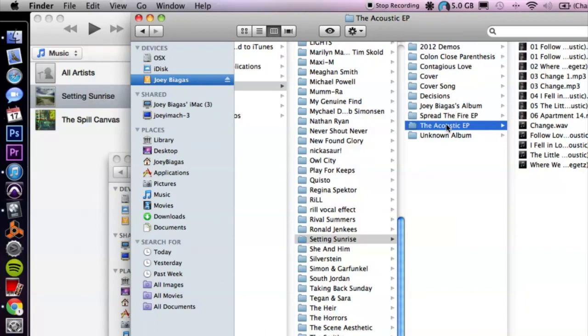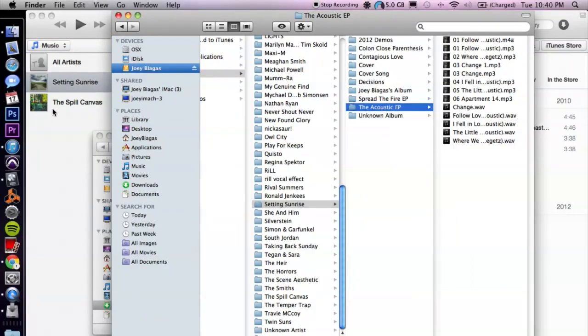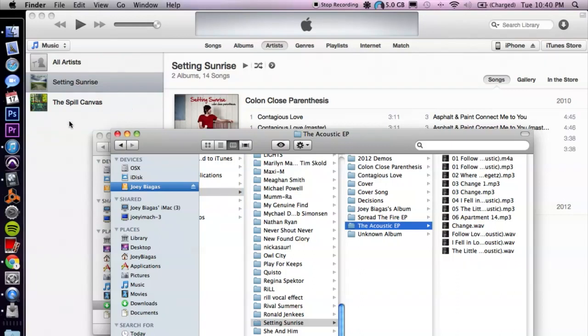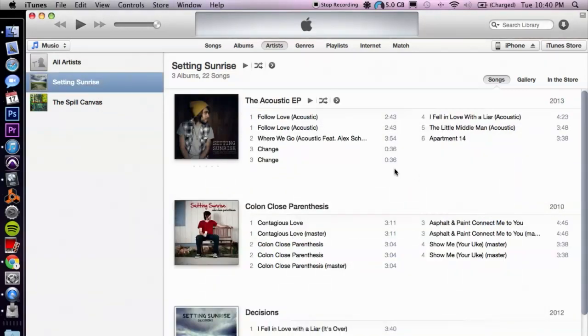Let's click and drag into iTunes — like so. Voila! And there we go, we have added a couple different albums a couple different ways. It's not too hard, it's not rocket science. But if you do have any other questions, please let us know, and thank you for watching.